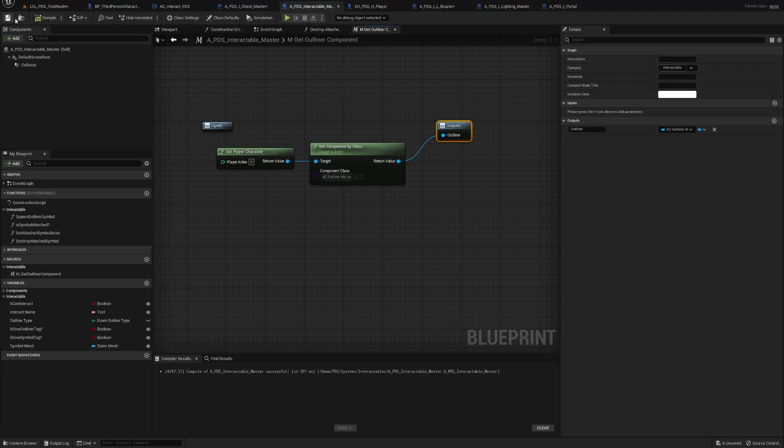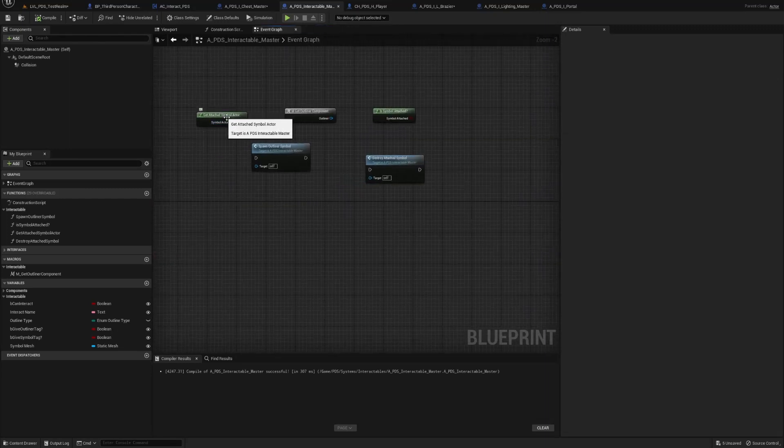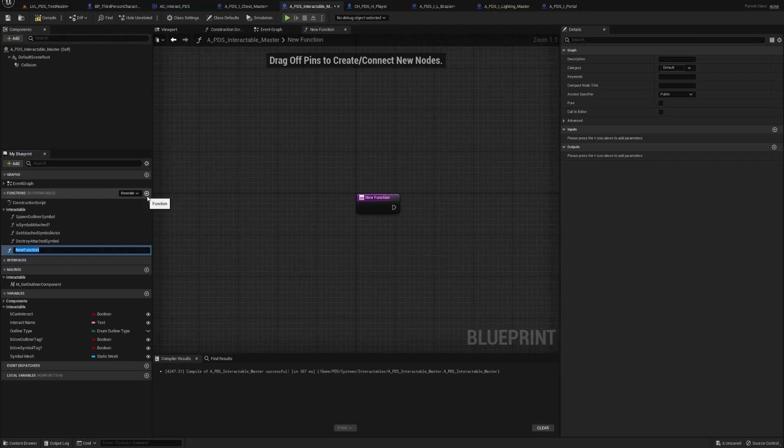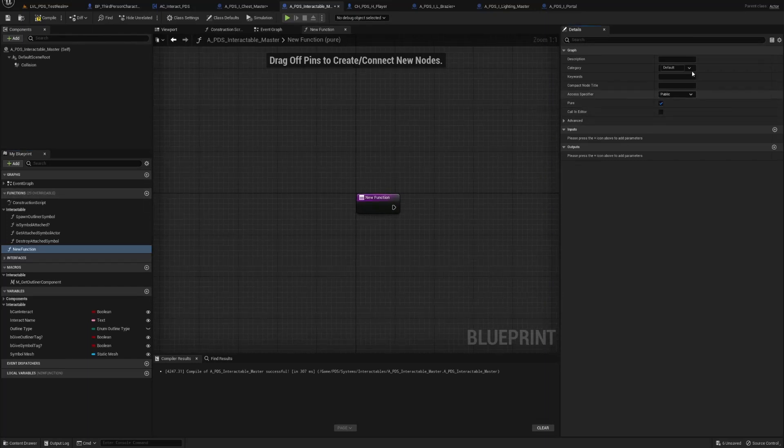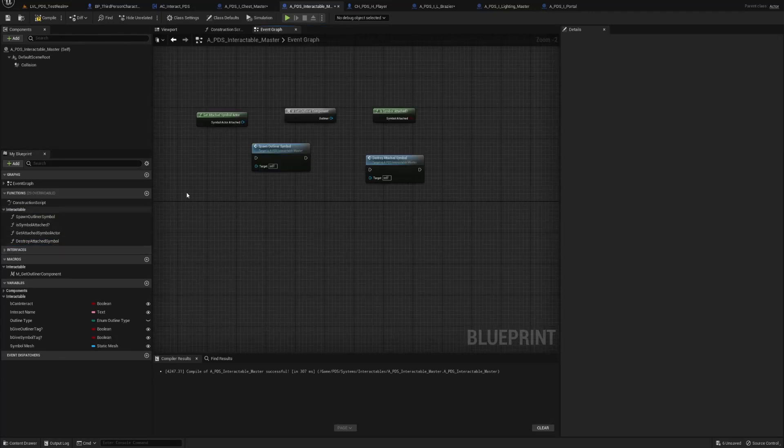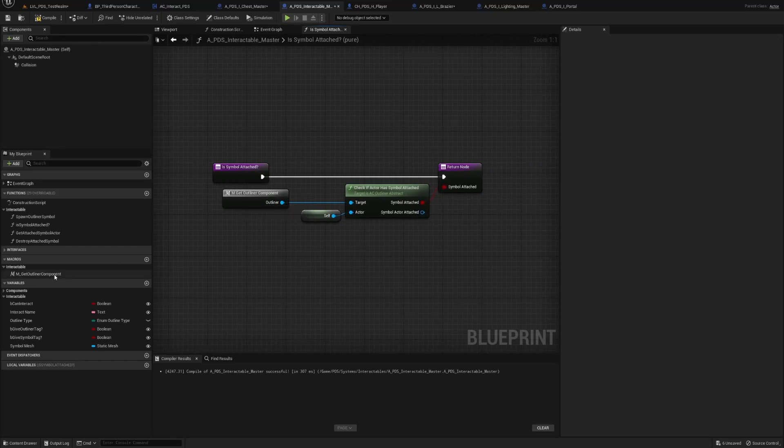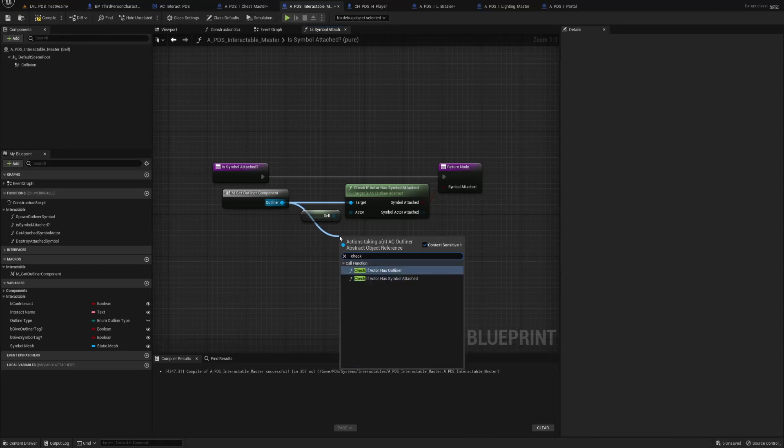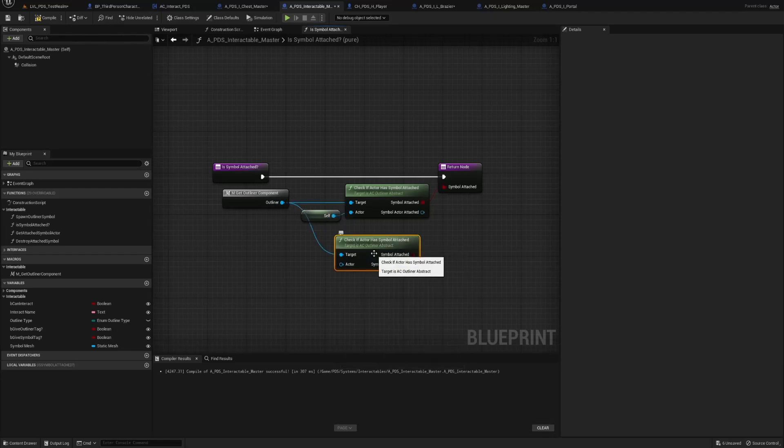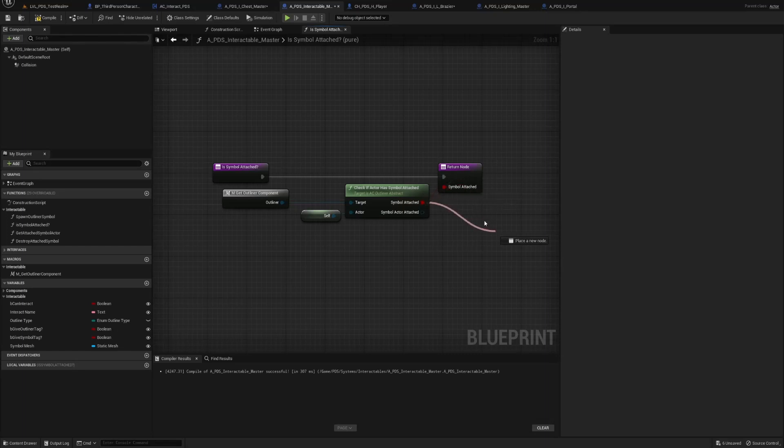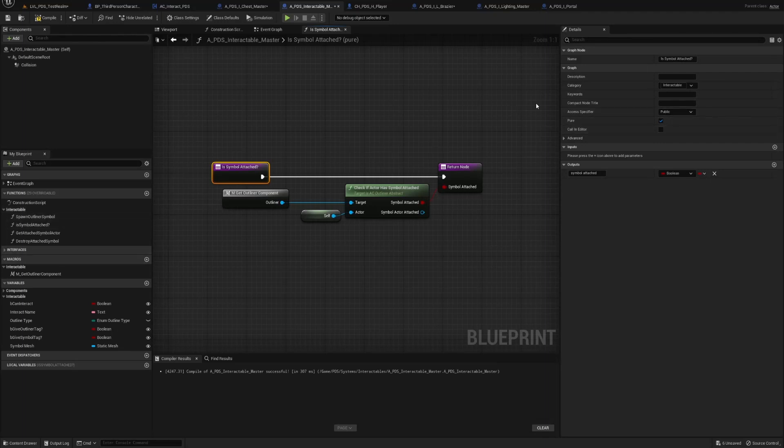Then we go to is symbol attached. We create a pure function called is symbol attached. You get your outliner component macro, pull off and do check if actor has symbol attached. Naturally the actor's gonna be self and it's gonna go down to all the children. And then from the boolean symbol attached, you get that in return node. Make sure you select pure.